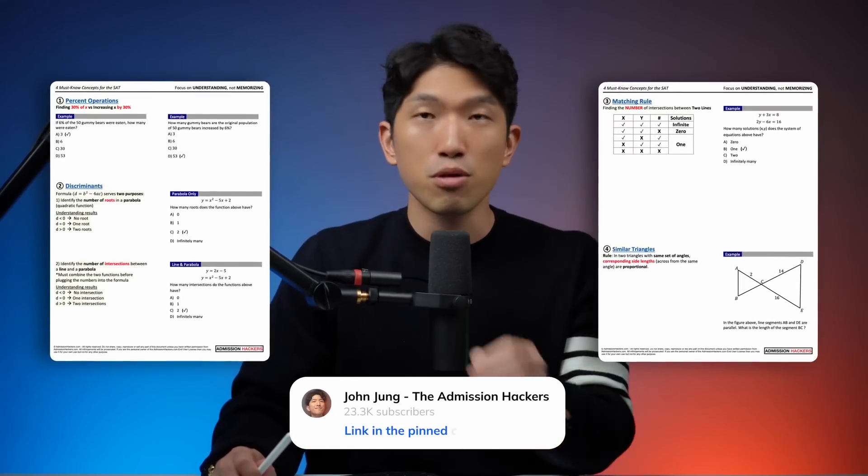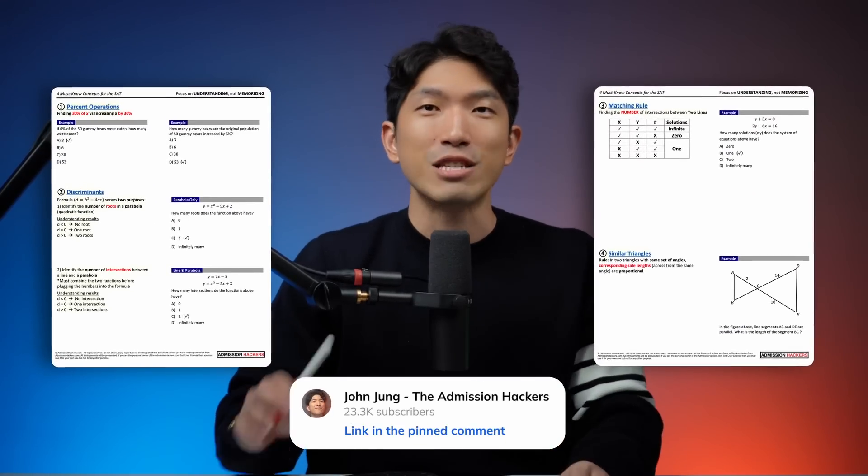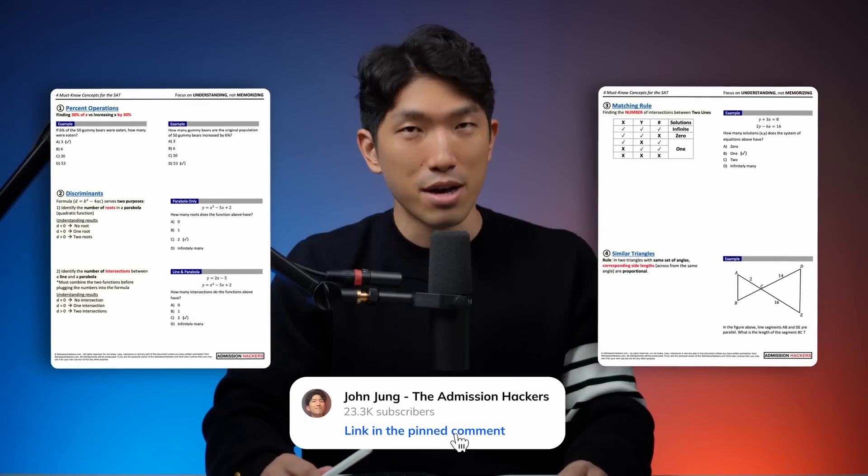I'm going to quickly go over the concept, show you what these questions look like on the SAT and how it's applied. Everything we're going to talk about in this video is going to be nicely organized into a PDF, which you can go to the pinned comment, download, print it out yourself and try it with me — because that's how you get better on the SAT. So take a second, go print it out and try it with me. If you're ready, let's get started.